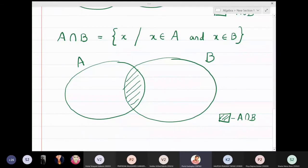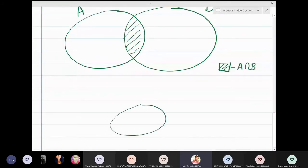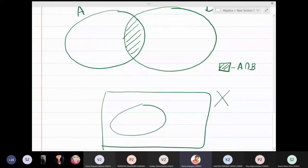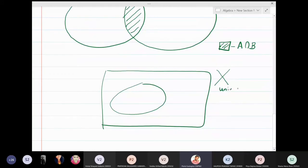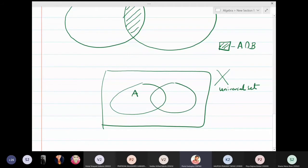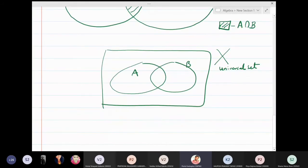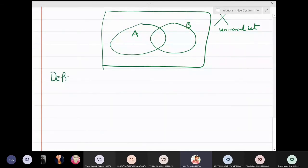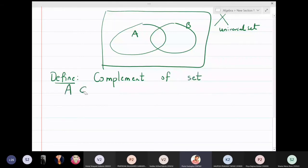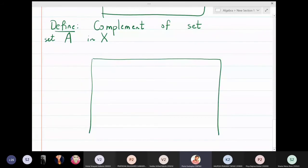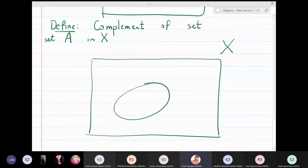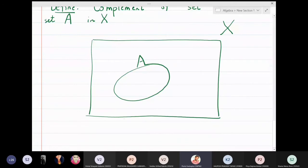All sets A, B, and whatever we are working with exist inside some larger set, which is called the universal set. All sets are inside this universal set X. Now I want to define what is meant by the complement of a set. I take a set A sitting inside the universal set X.